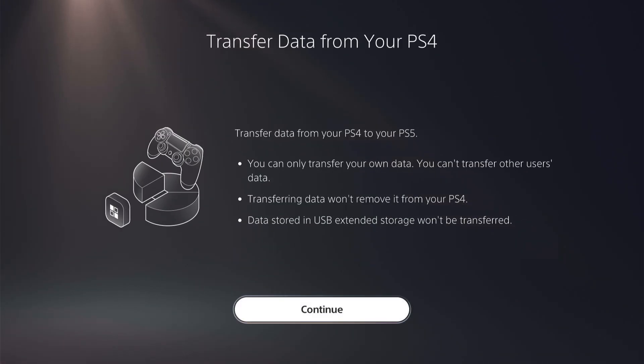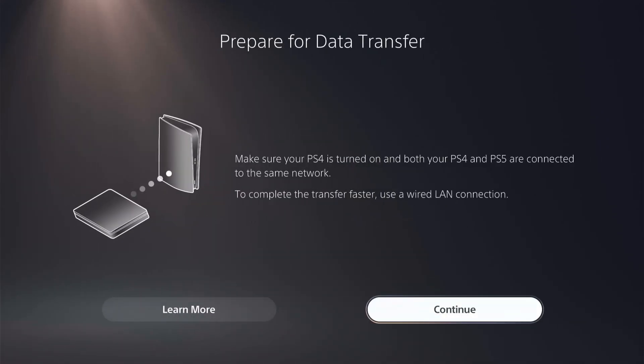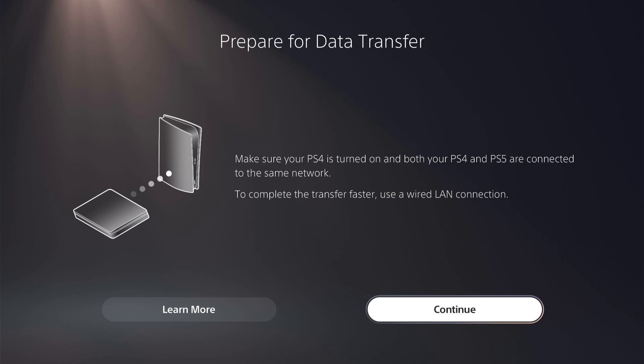This first page will tell you what you can and can't transfer. Once you're happy with that you want to press continue. I've always found it best when I've helped people is when they're using a wi-fi connection for some reason. However if you're having trouble with wi-fi then try a LAN connection.